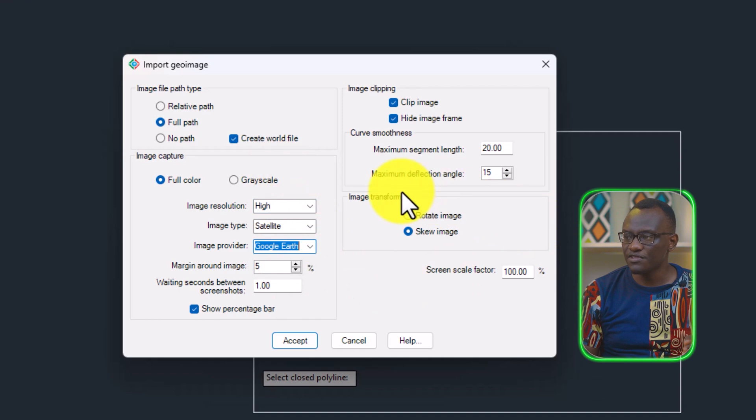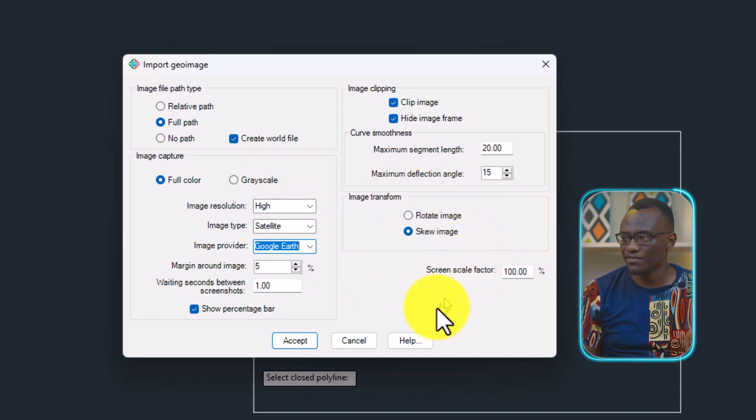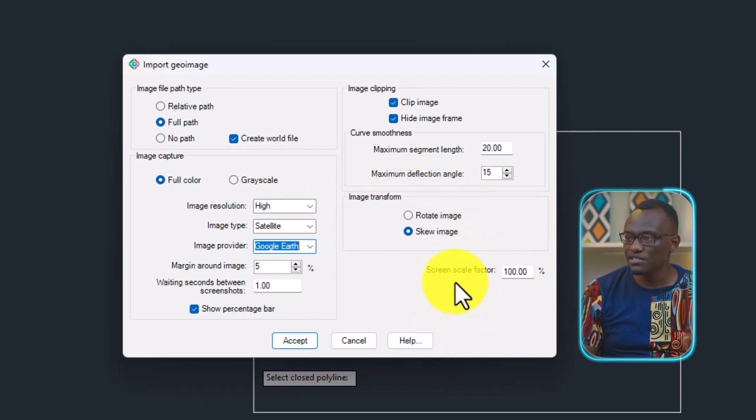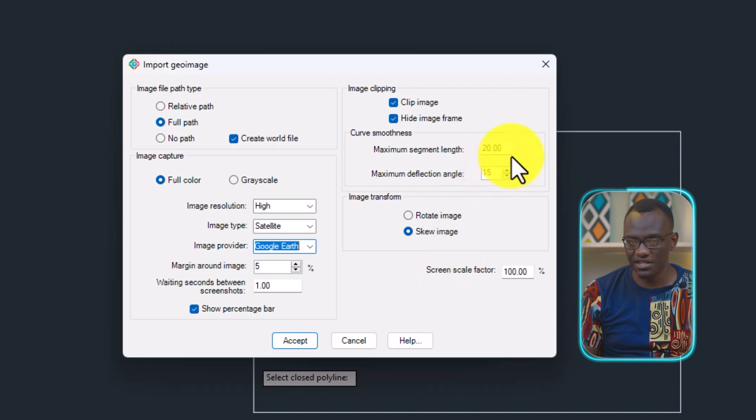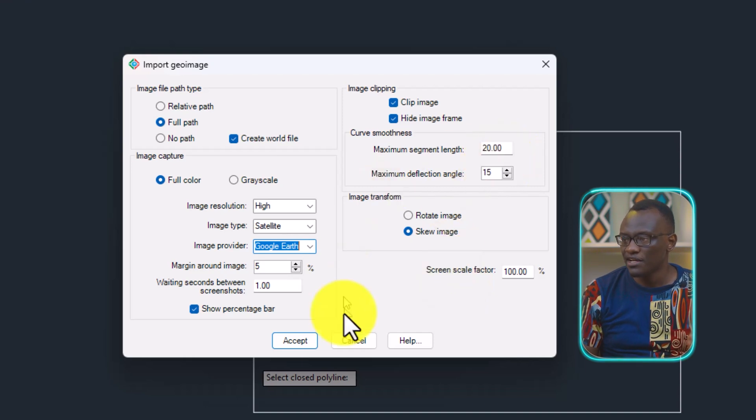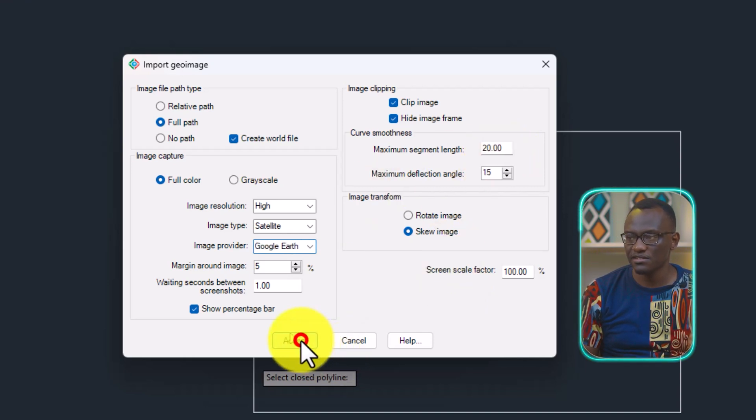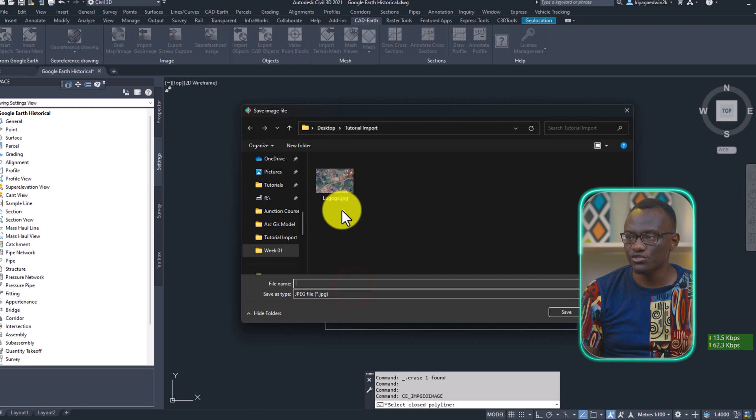Now there are a number of things here that can happen, but we're not going to talk about that. Something that's very important is the maximum segment length. Then finally we click accept and I'm going to name the image here, it's called Lugogo.